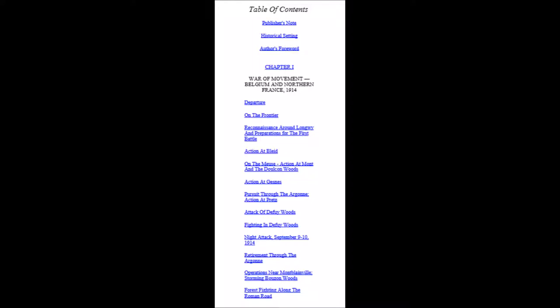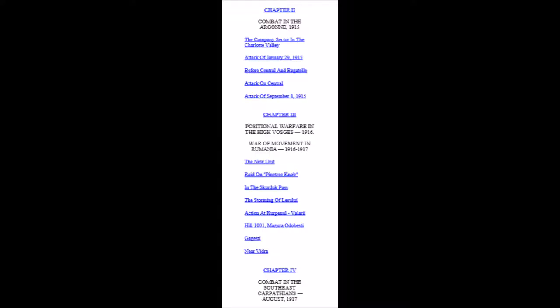Fighting in Defoy Woods, Night Attack September 9th through 10th, 1914, Retirement through the Argonne, Operations near Montblainville, Storming Bouson Woods, Forest Fighting along the Roman Road. Chapter 1 concludes and we are followed by Chapter 2.